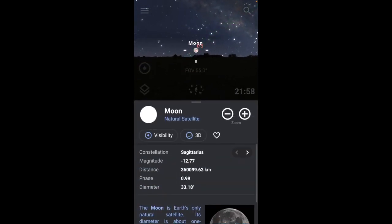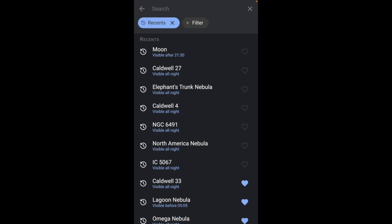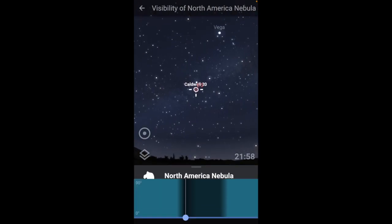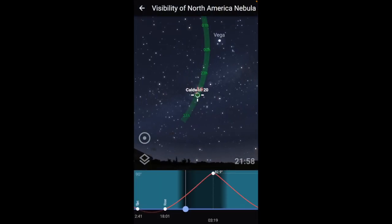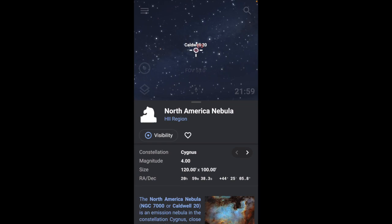If we look at nebula — which is what I'm trying to do; it's not really nebula season but I'm trying to find any nebula I can — the North American Nebula, if we take a look at that, it actually works out really well and meets that criteria.